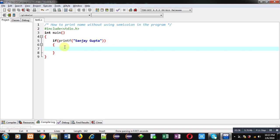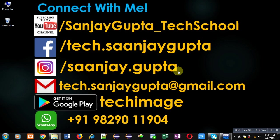Do remember how you can print your name without using semicolon in the program using if statement. I hope you have understood the logic. If you want to ask any query related to programming languages, you can comment in this video. You can also watch various programming videos through my YouTube channel youtube.com/sanjaygupta_techschool. You can connect with me by following these details, download my programming app Tech Image available on Google Play. Keep connected with me, watch programming related videos because programming is fun. Thank you for watching this video.